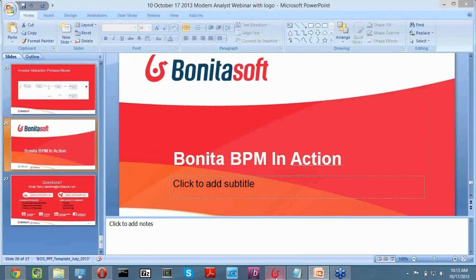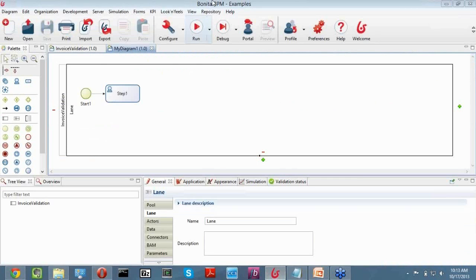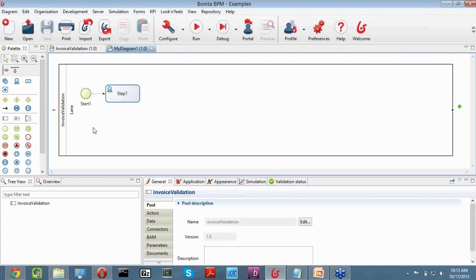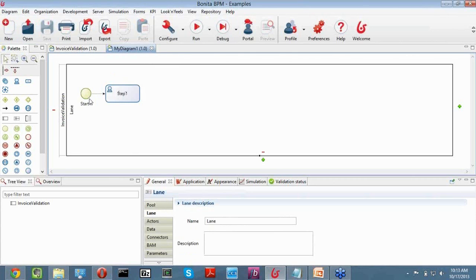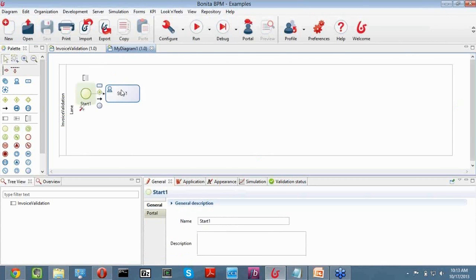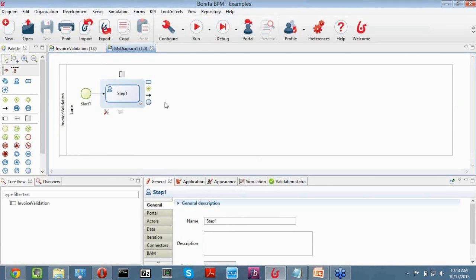I'm now going to switch over to the tool. Here is Bonita Studio, the desktop application where all design and development work for your process takes place. I've already started a new process — you can see my diagram on this tab. I've renamed the pool to invoice validation and renamed the lane as well. When I started it, it gave me a basic start element; every process has a start, and I created a first step. Let me give you a quick overview of the tool.